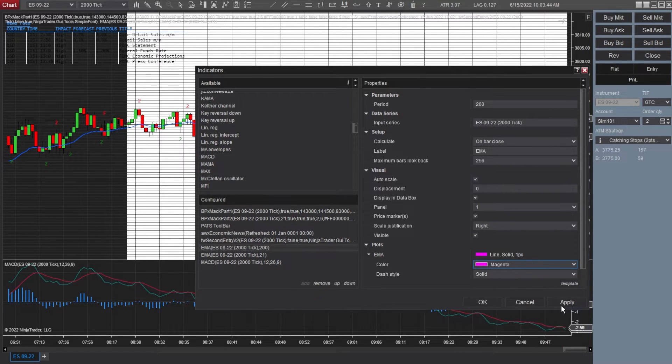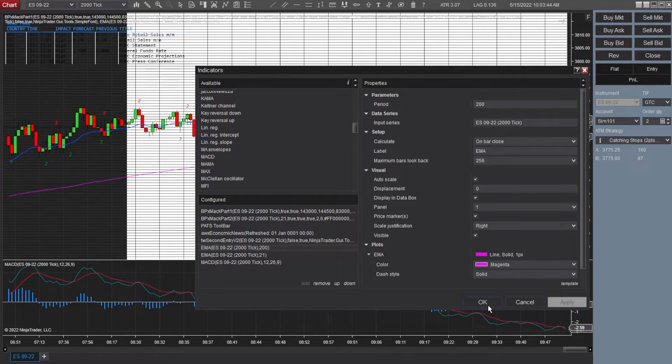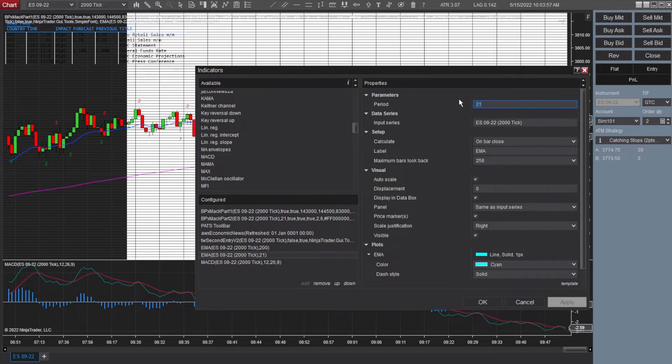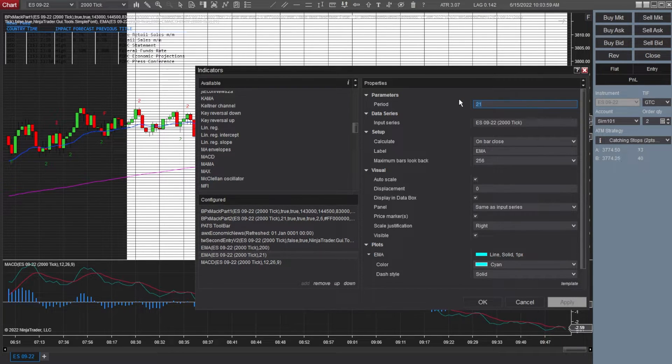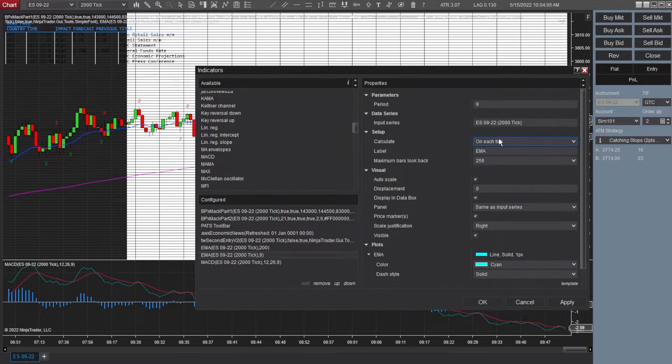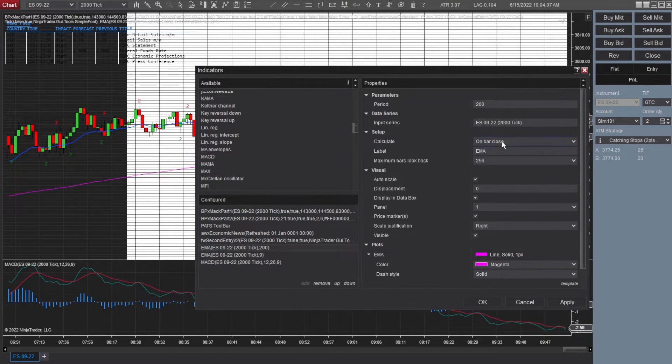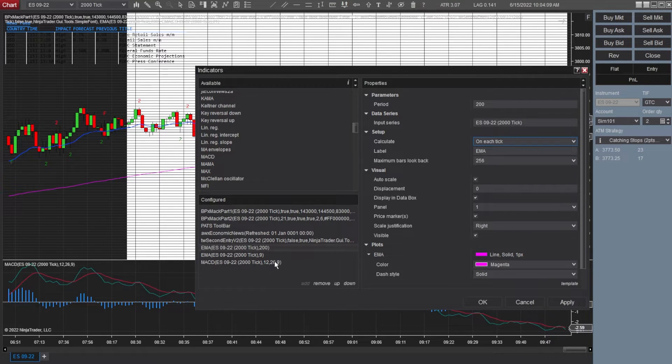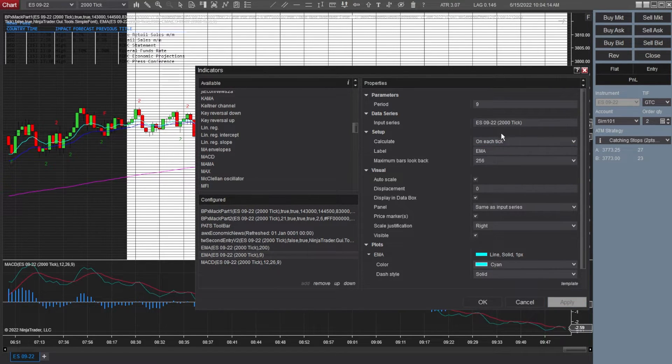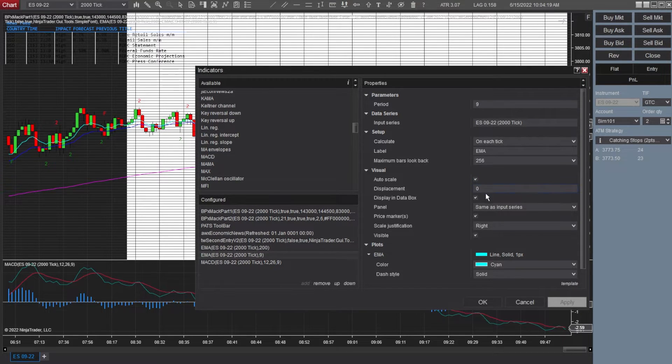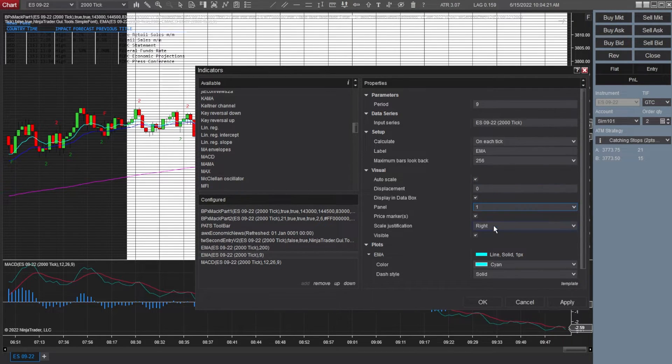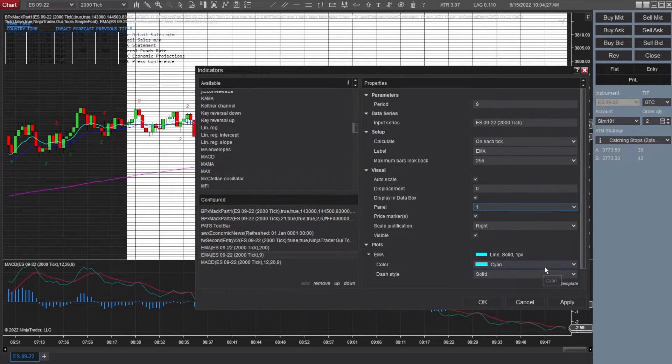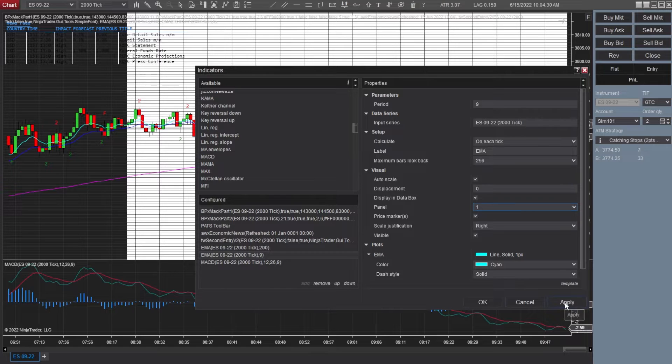Now, again, you can make it whatever you want, but that's what I like to have. And now the second EMA indicator here, rather than having a 21 or a 200, I also utilize a 9 EMA. So same as before. Calculate on each tick. I don't know if the other one had it on bar close. You can have this on each tick too. It's up to you. But I have 9 on each tick. EMA 256. Auto scale. Displacement zero. Checked. Panel is number one. Scale justification to the right. Visible. Yes. And we got cyan down at the bottom. Apply that.